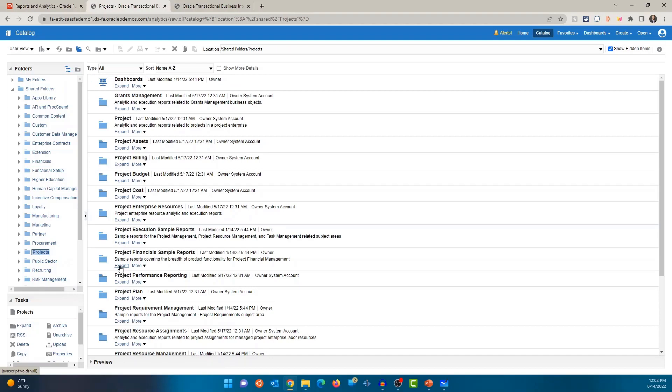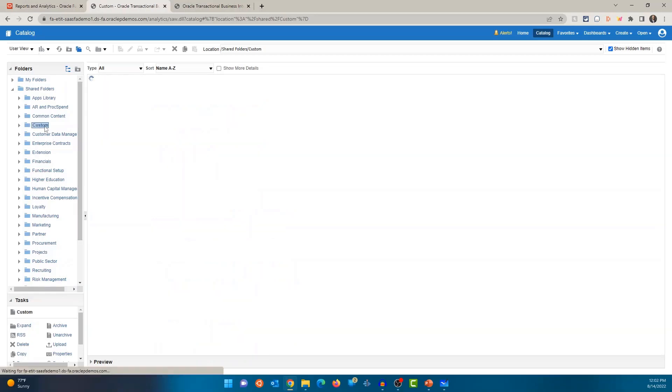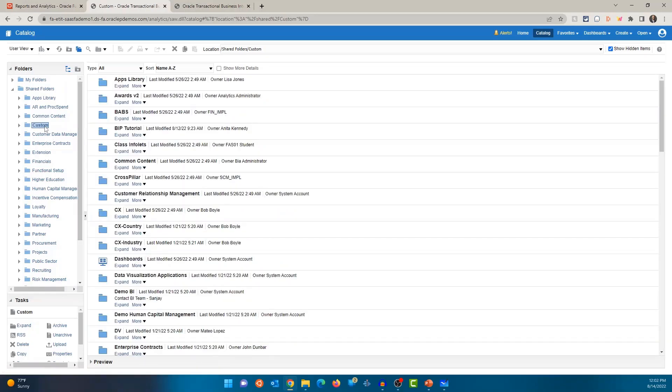And you can create custom reports. Those reports, if you want others in the organization to access those reports, you should be saving those reports in some folder within shared folders. You would also see a folder called custom.